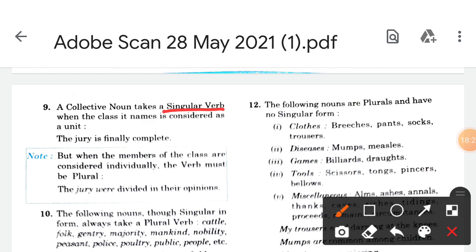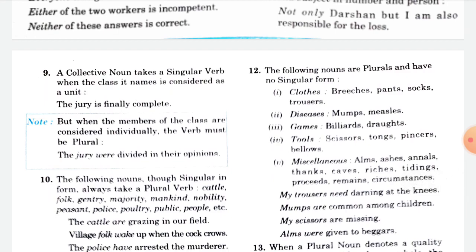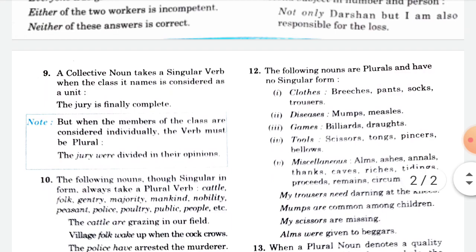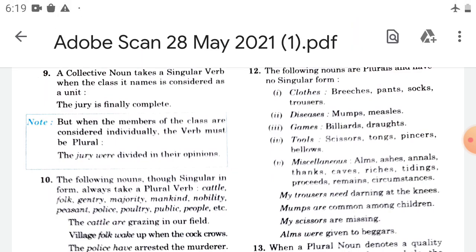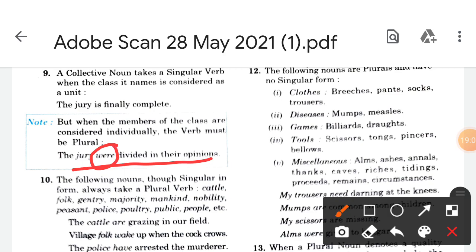When the class name is considered as a union, a singular verb is used. But when the members are considered individually, the verb must be plural. For example: 'the jury is finally complete' — treating jury as a single unit uses singular verb. That is why we used singular verb here for the collective noun.